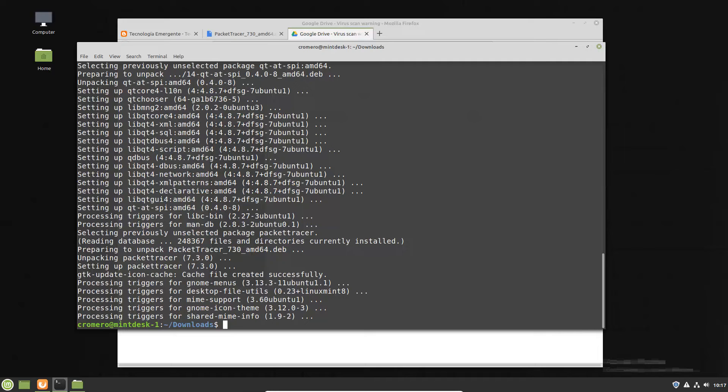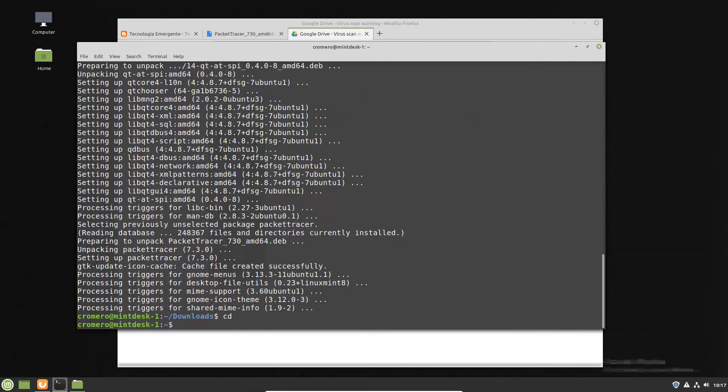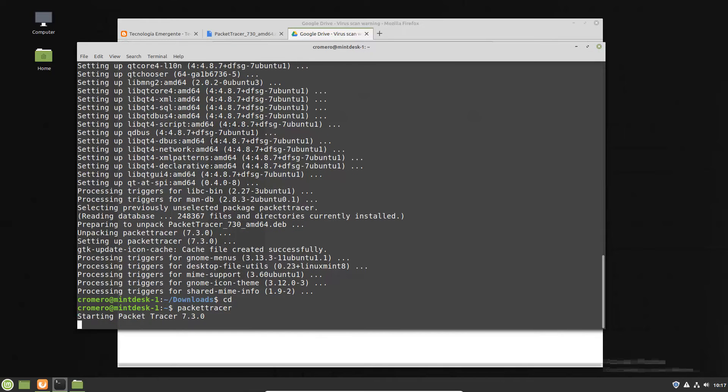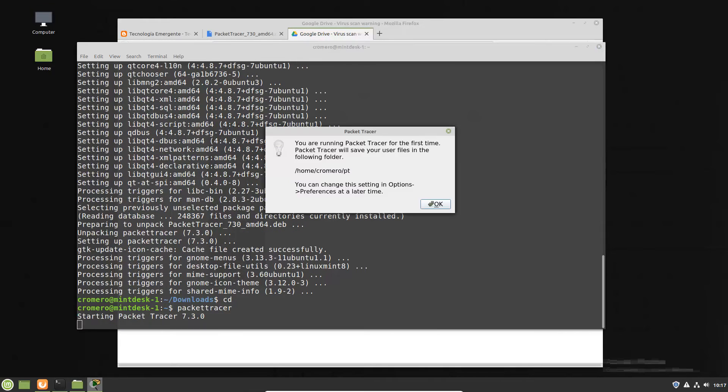cd to change directory to home directory. Packet tracer, enter. Okay.